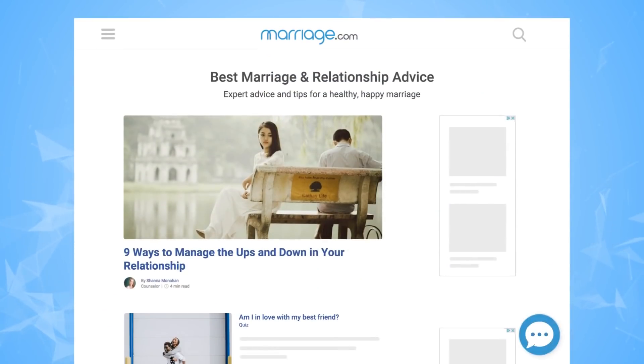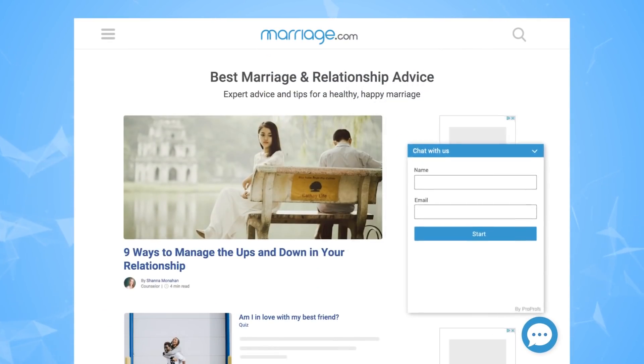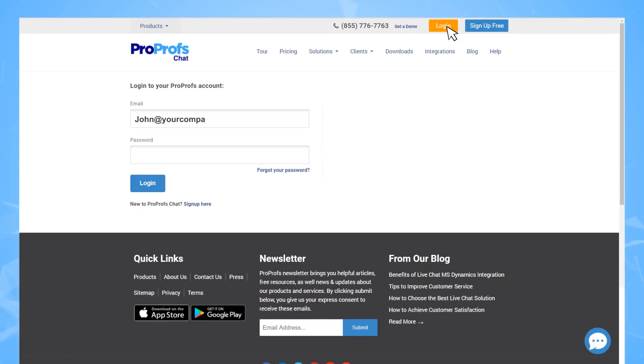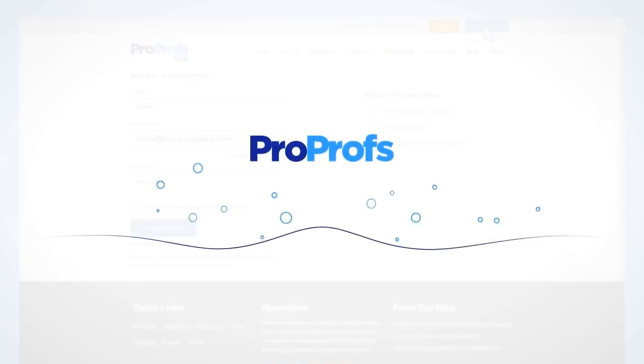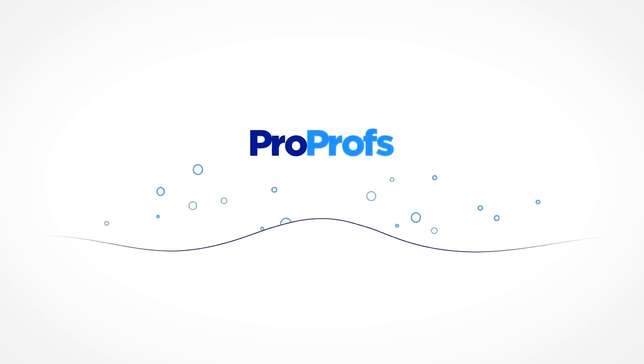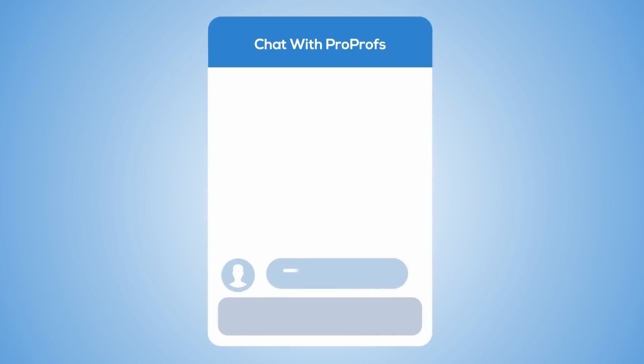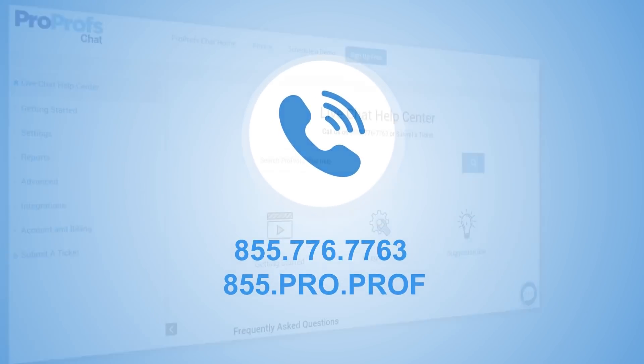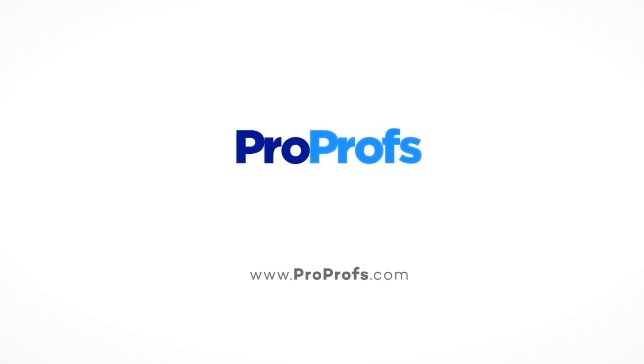Are you interested in setting up live chat software on your website? Sign up for ProProfs Live Chat today. We have a free account available so you can test it out. We're here to help if you need us. We have live chat, phone help and a huge knowledge base so it's easy to get started.